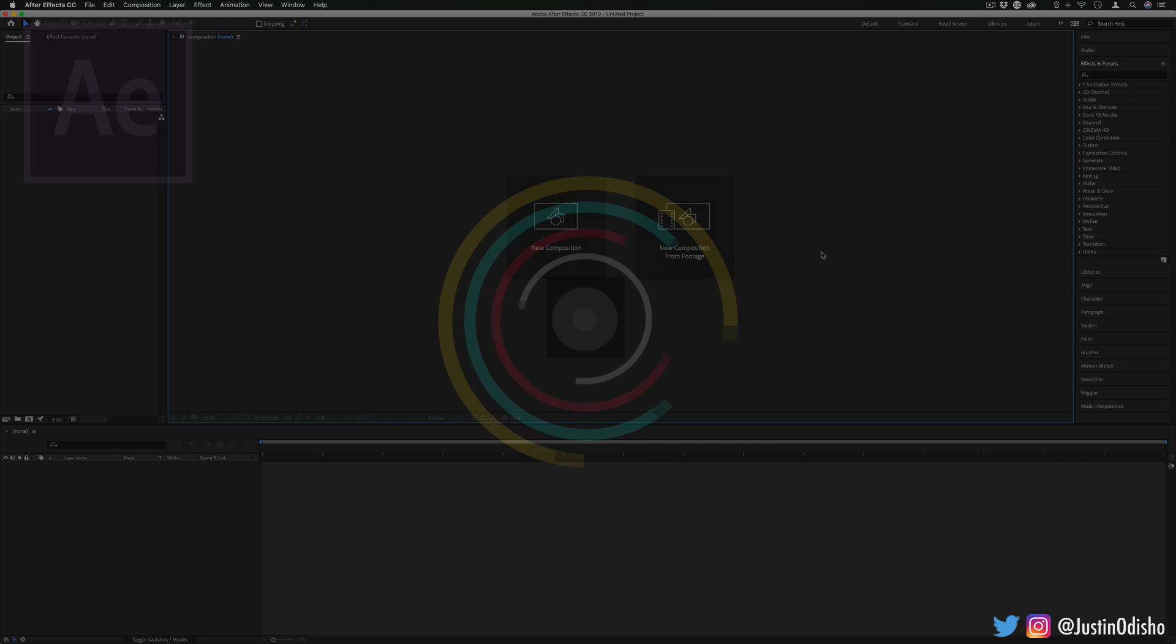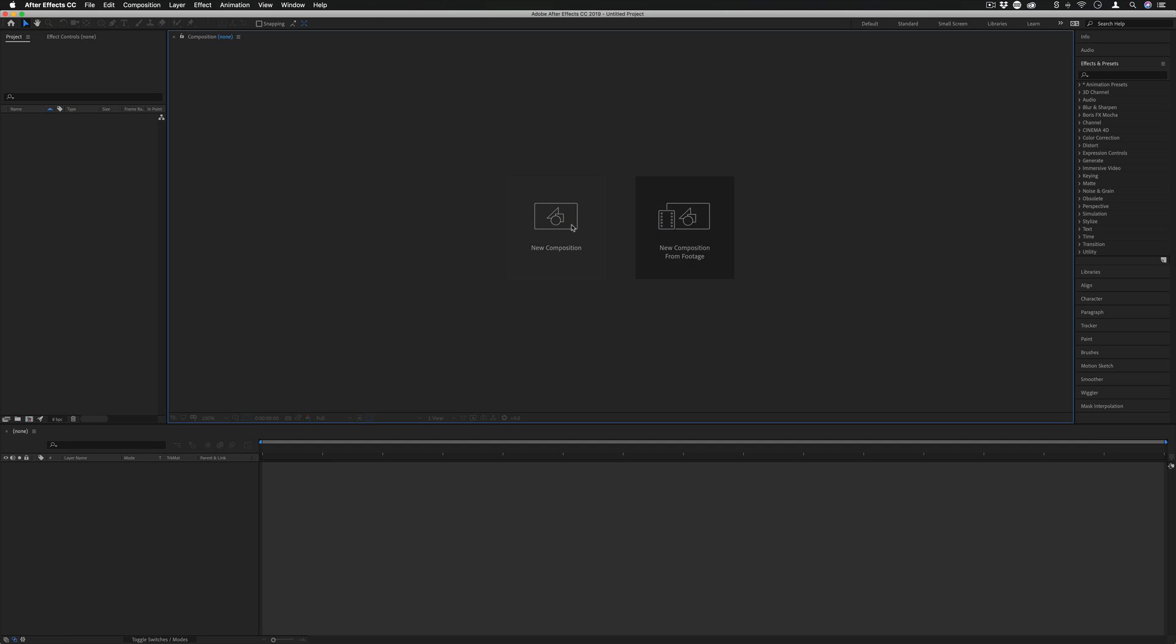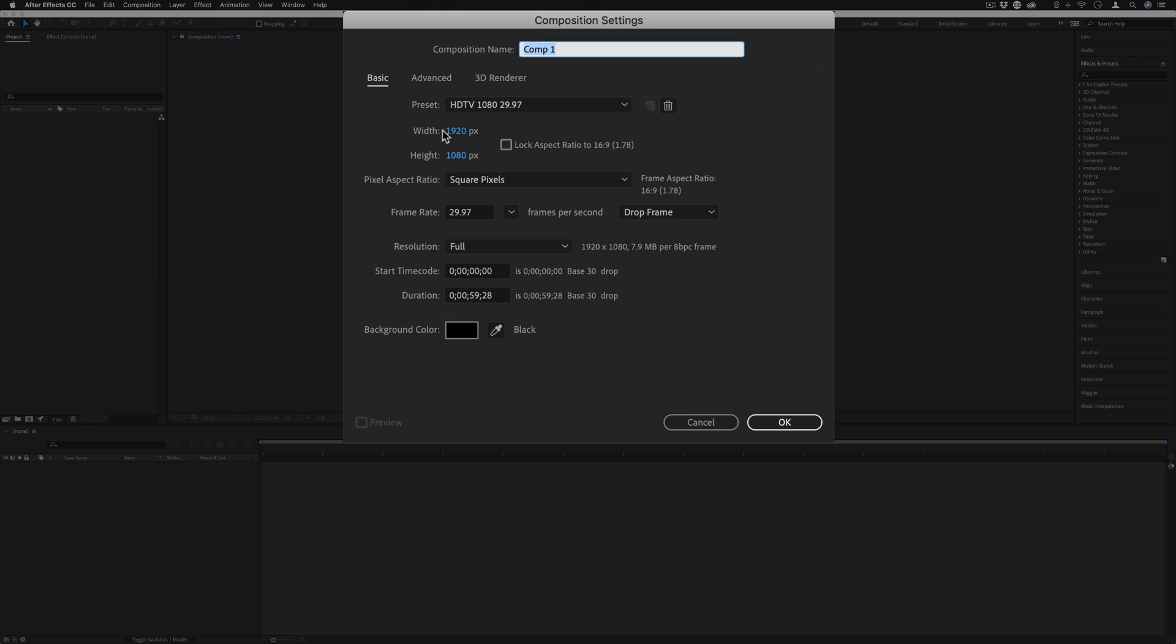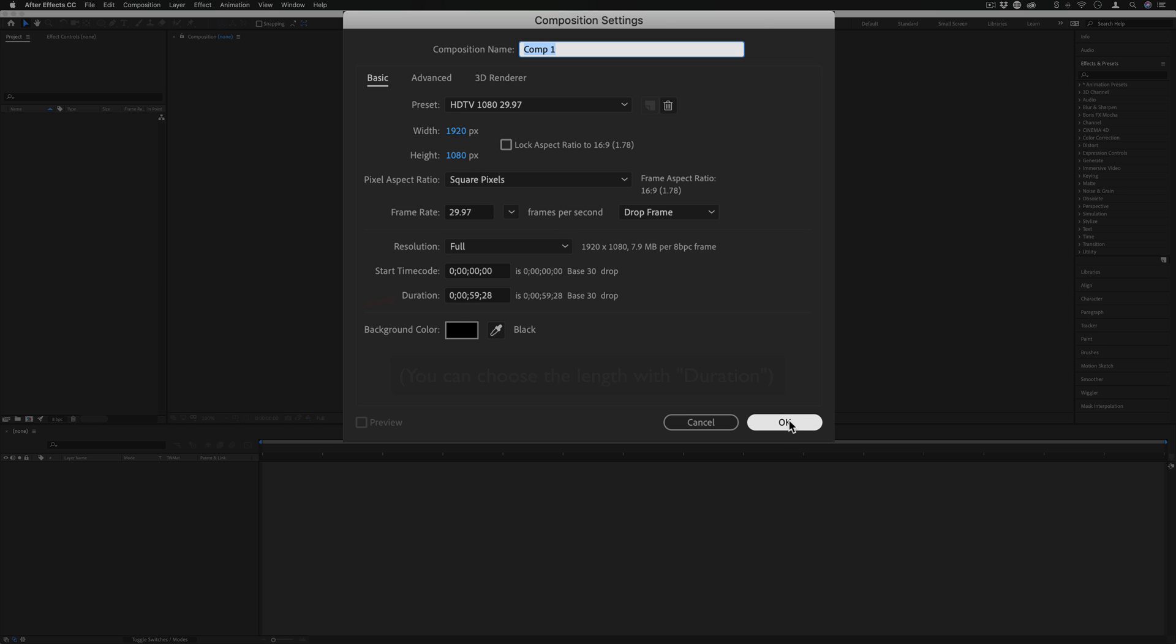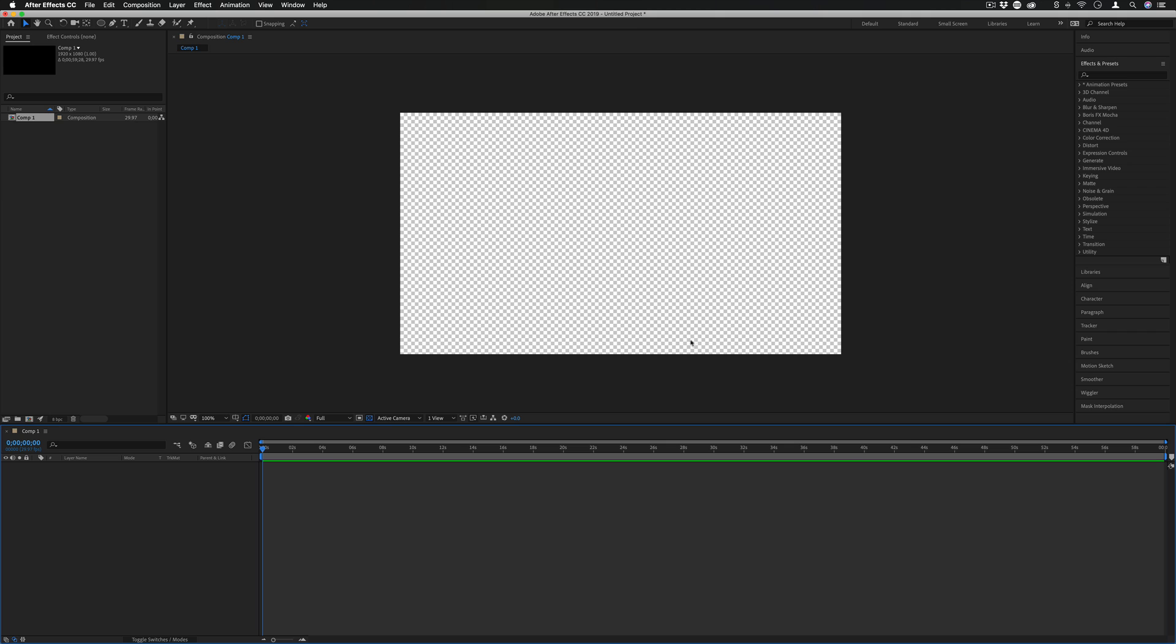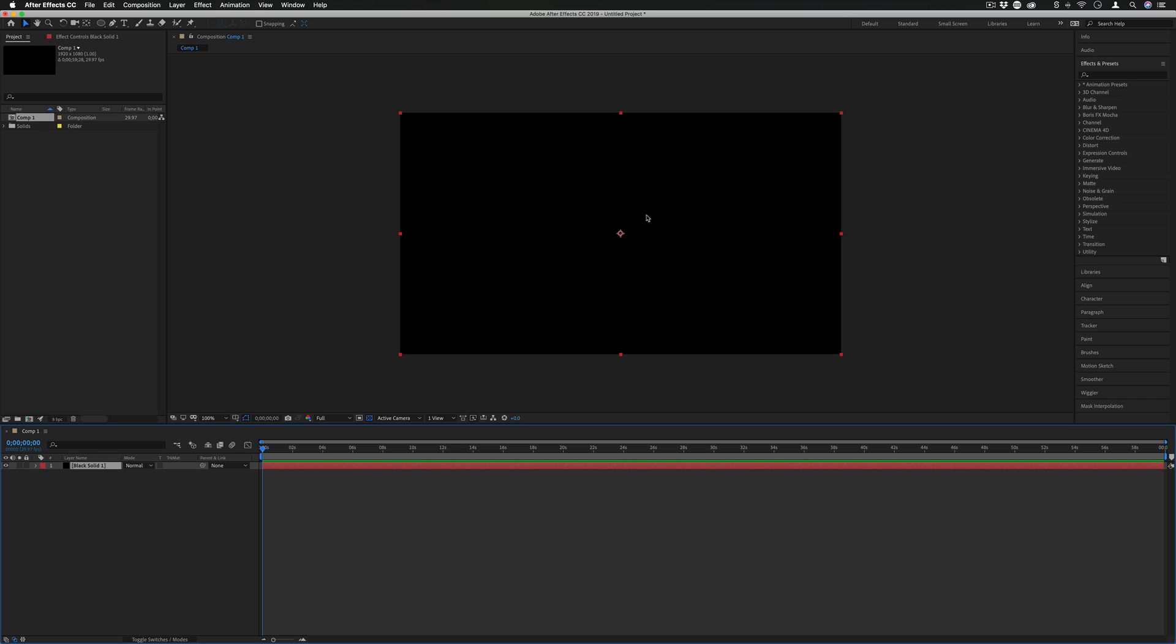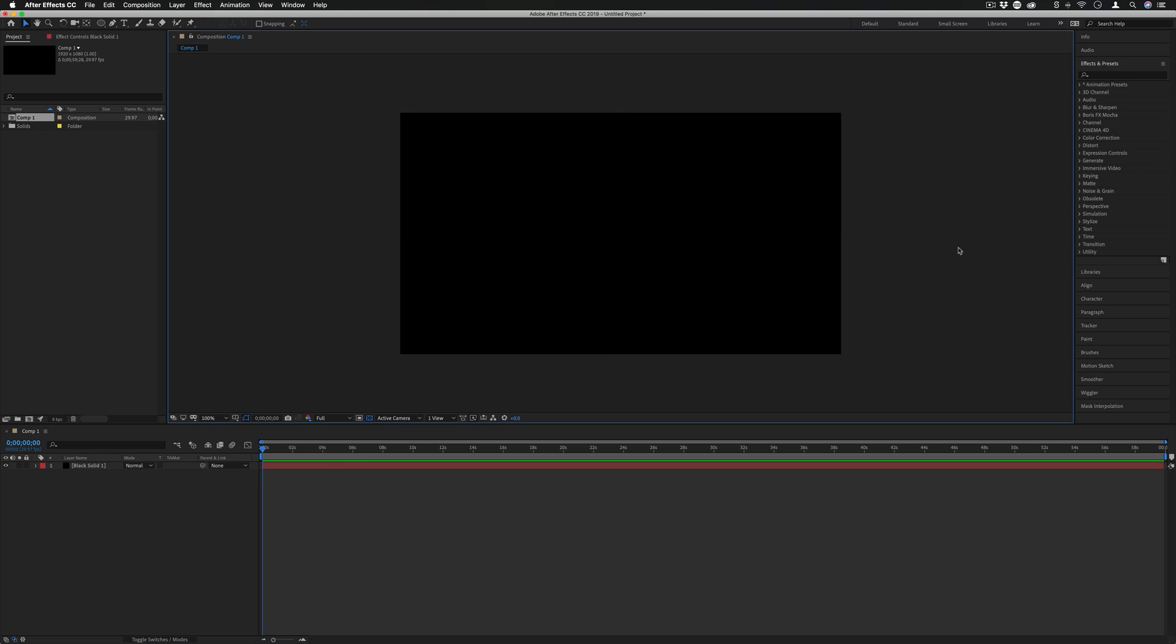To begin we're just going to create a new composition. I'm going to use a 1920 by 1080 default widescreen for example but you can use whatever you want. I'm also going to go to Layer, New Solid and bring in a black background just so we have something to work against.